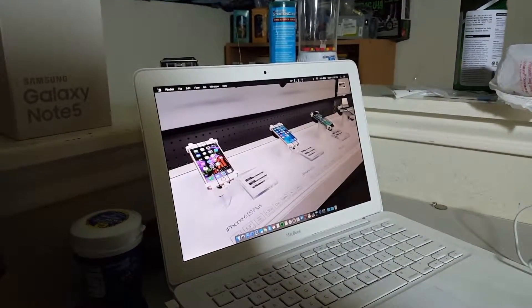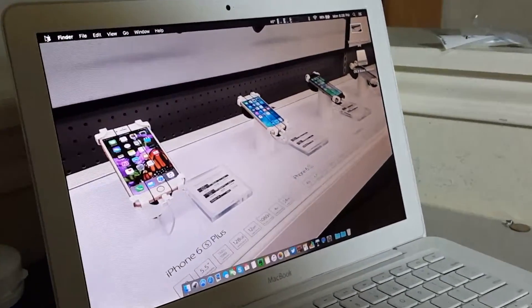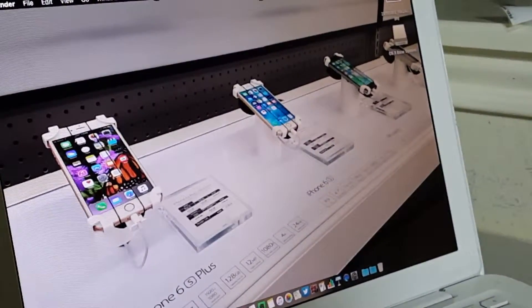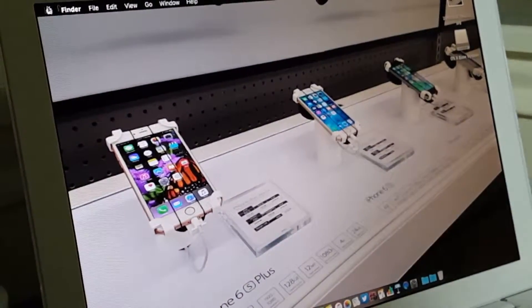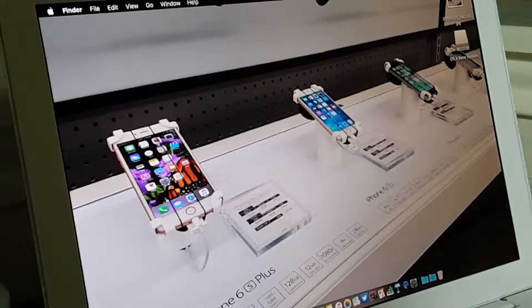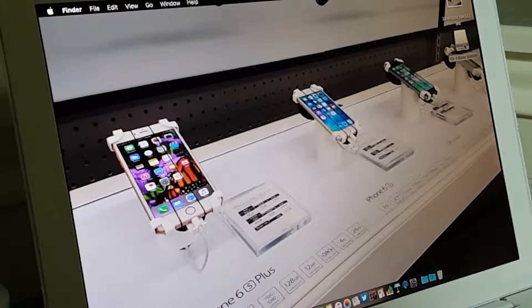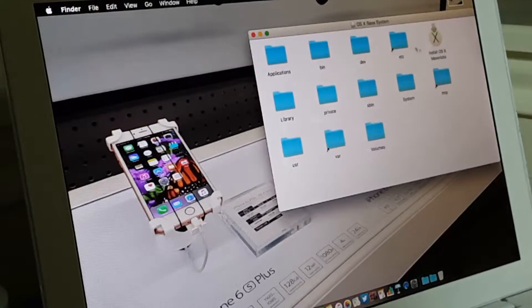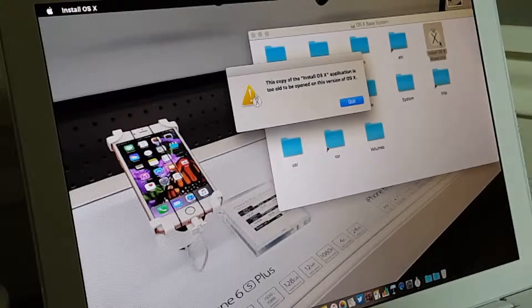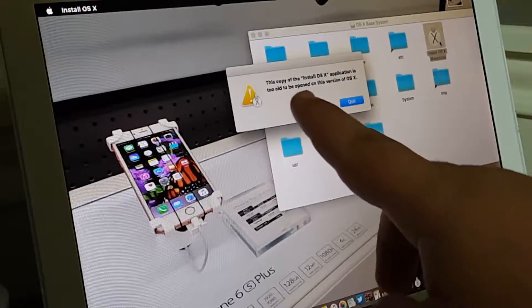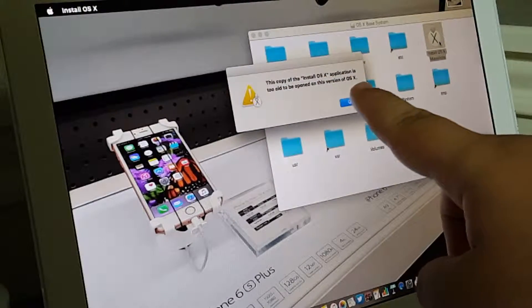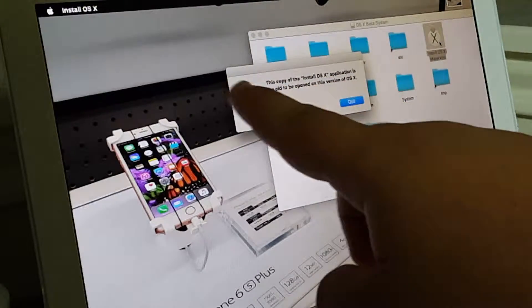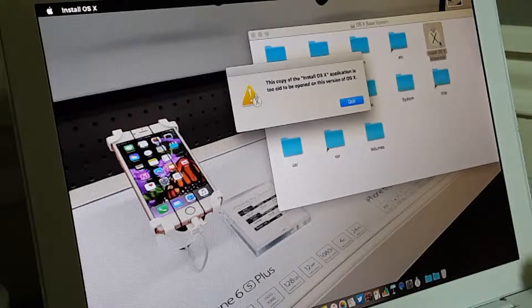No, I do not, hold on, just so, all right. So, as you guys can maybe see there, it did detect on my MacBook. Let's get the install OS X Mavericks, and it tells me this copy of the install OS X application is too old to be opened on this version of OS X. Okay,